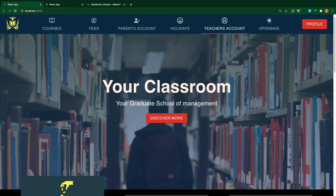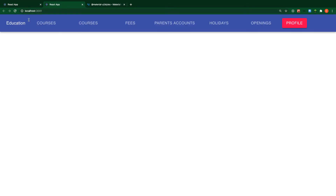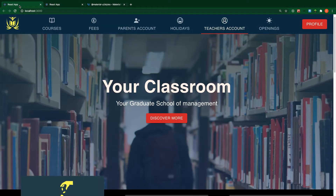Welcome back. In the previous video we created our navbar. What we are going to do now is tackle the theming part of Material UI to change the color of our navbar, change the font, and other styles inside Material UI. So let's get started. Before we continue, let's look at the final result.